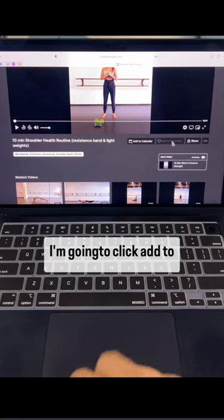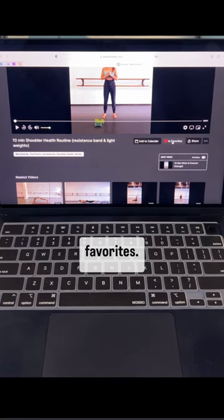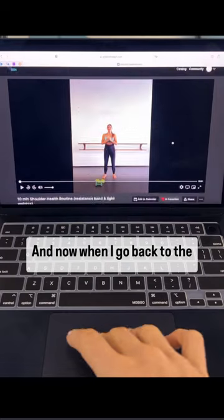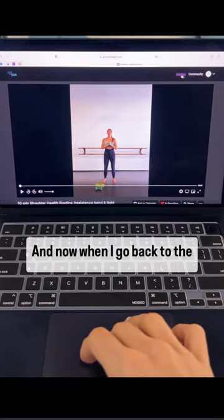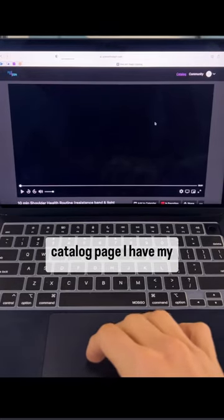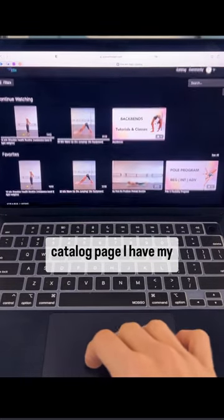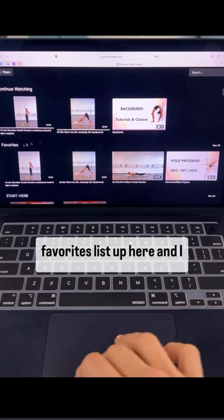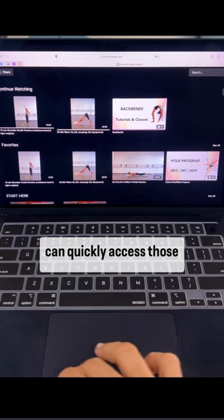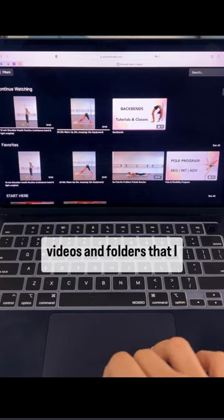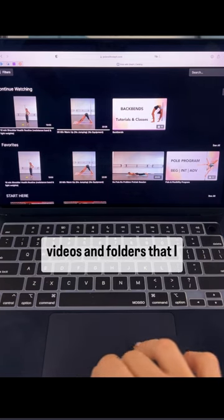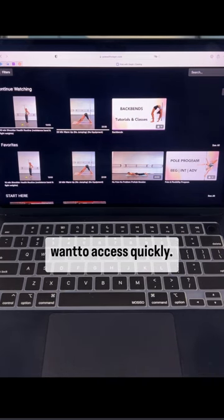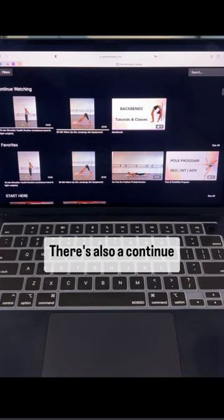I'm gonna click add to favorites and now when I go back to the catalog page I have my favorites list up here and I can quickly access those videos and folders that I want to access quickly.